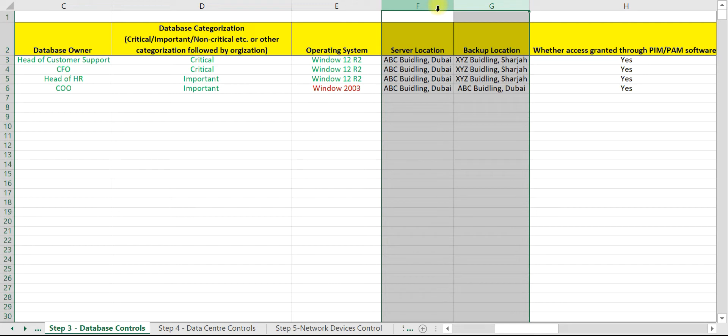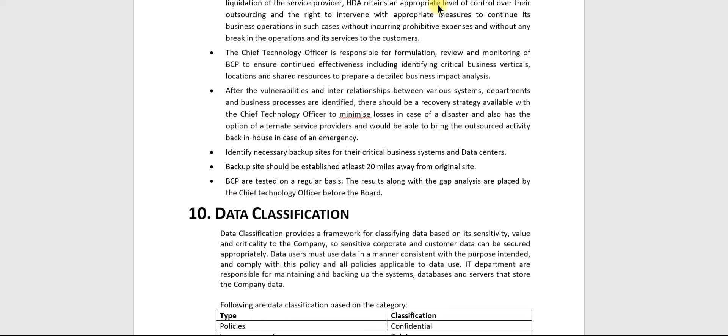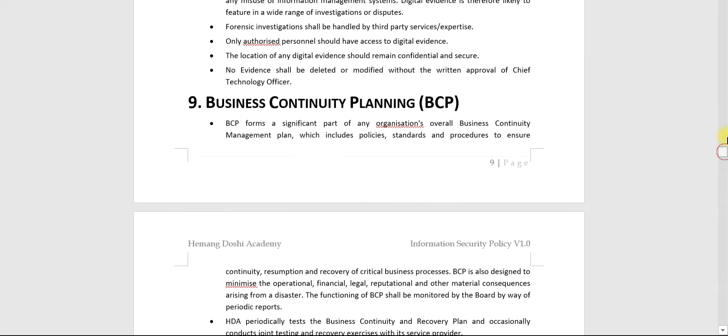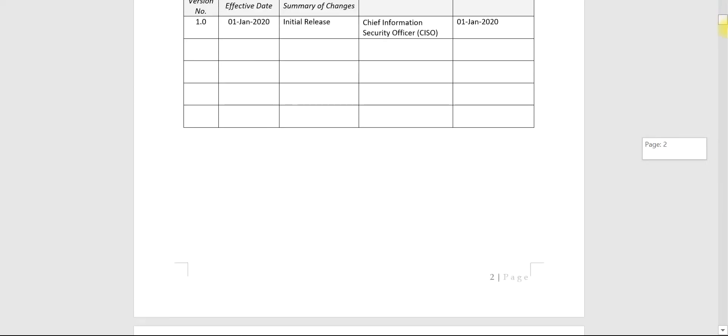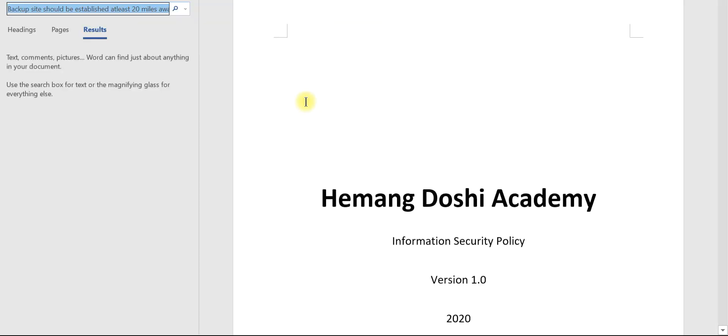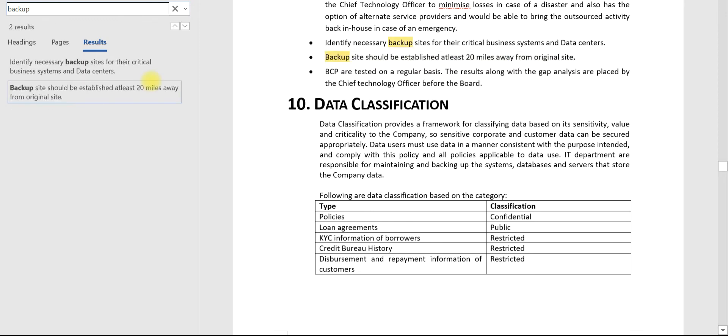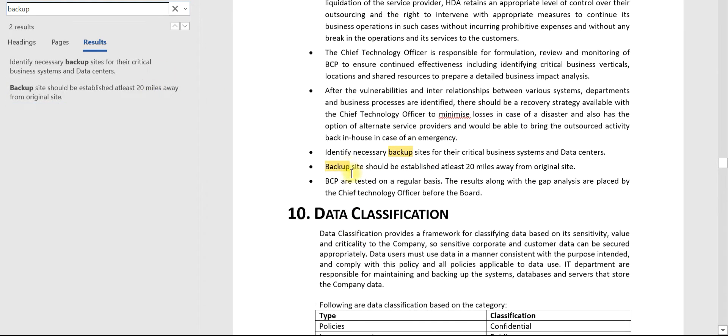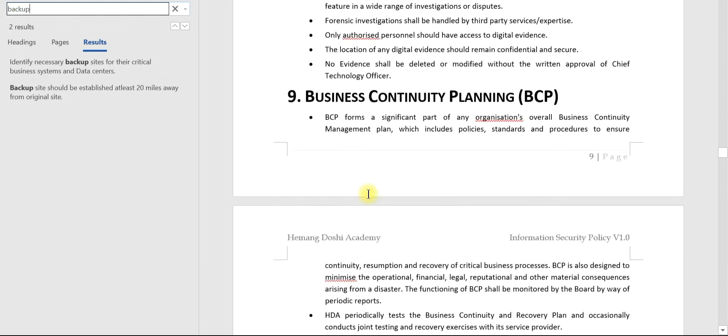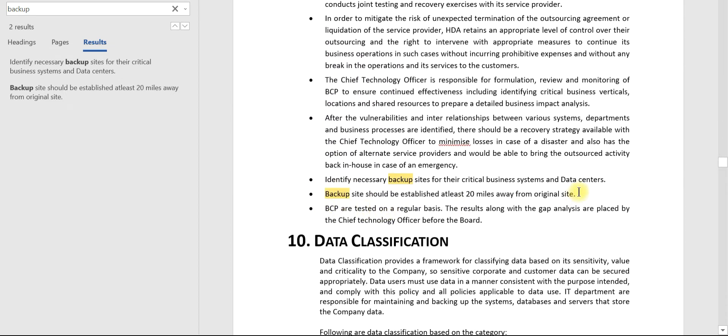First, let us check the requirement of the information security policy. Our area of interest is backup location. Backup location is defined in clause number nine, which is Business Continuity Planning. This is the actual requirement: backup site should be established at least 20 miles away from the original site.